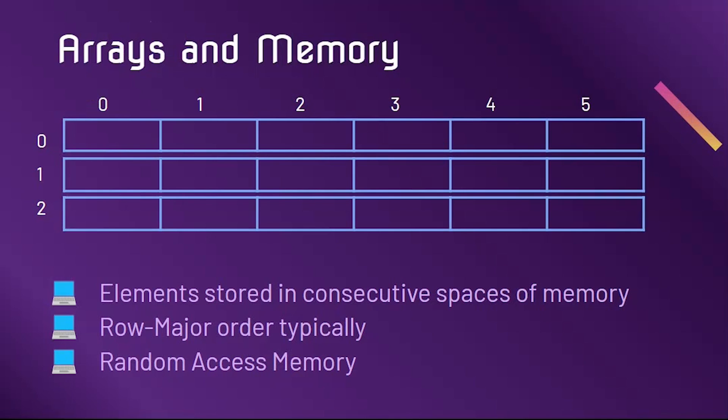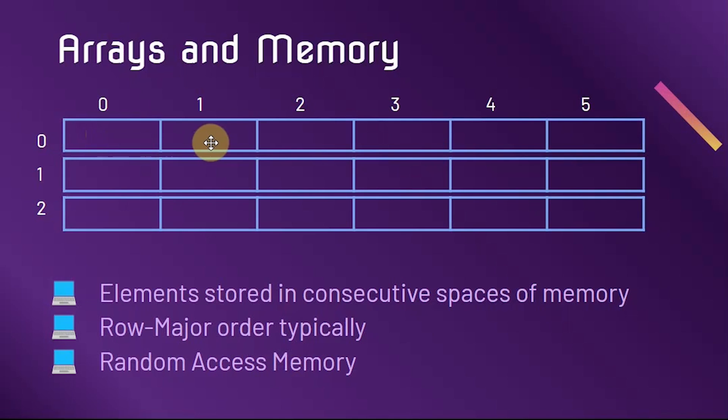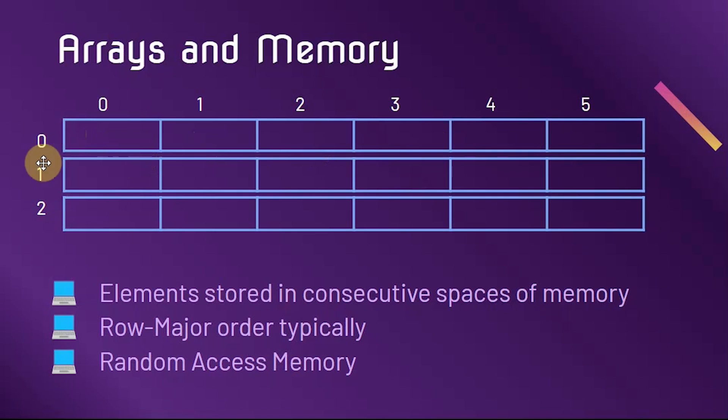When coding in Java, we typically use row major order, which means we read the elements row by row. In other words, we read the elements starting from [0,0], then we go to the right to [0,1], and then we keep going all the way to [0,5], and then we go to [1,0].